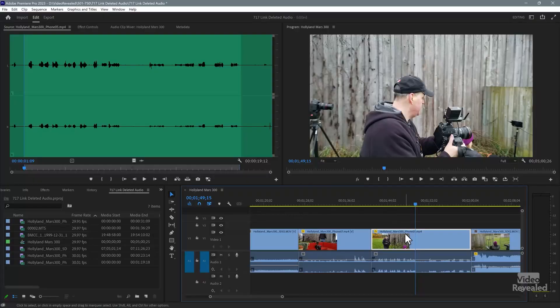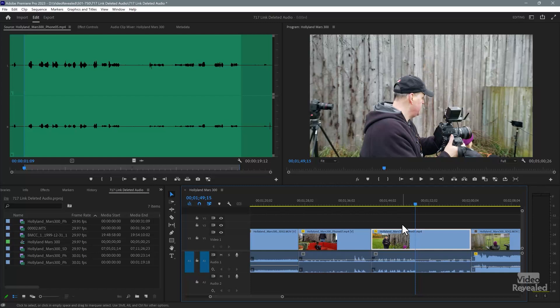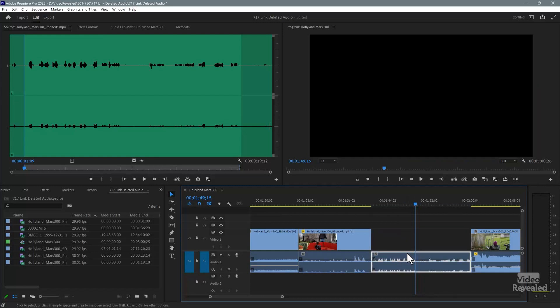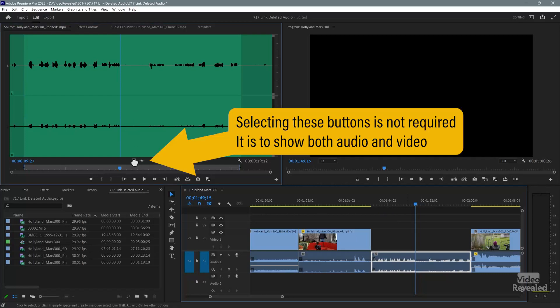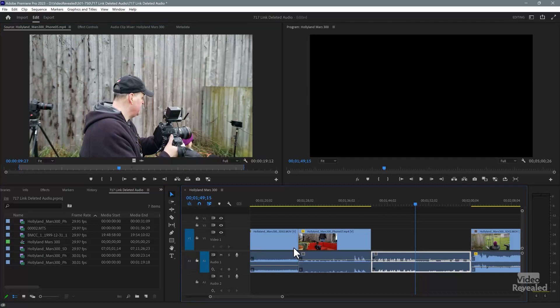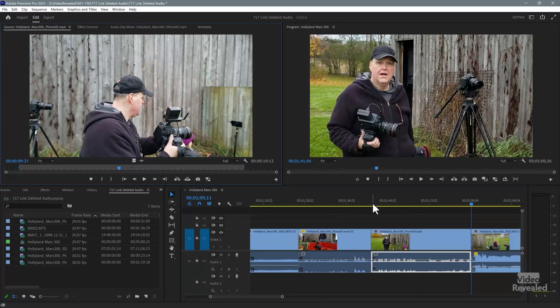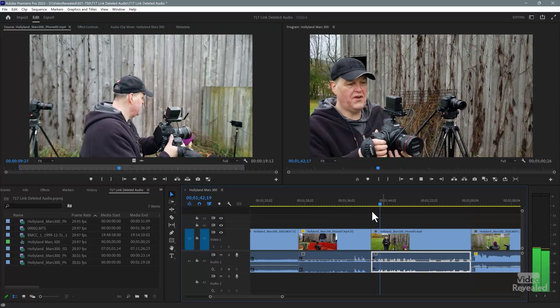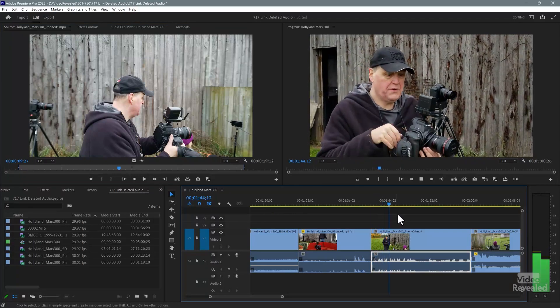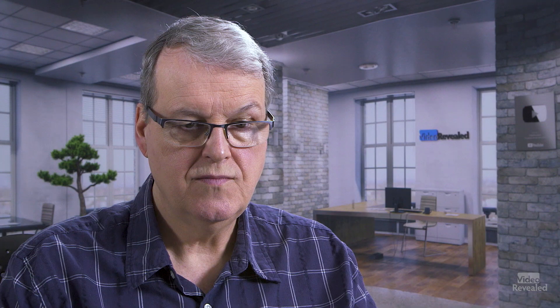Match frame. Let's do the opposite — let's delete the video and bring that in. It's the same thing. I'll come up here and delete the video, select F, and there's my video. I'll source-patch the video, unsource-patch the audio, make sure I'm at the beginning, and overwrite. And there it is. So you do have to do this clip by clip if you've deleted everything.